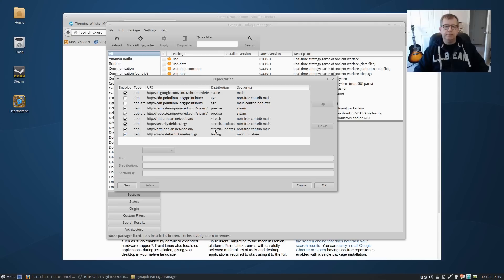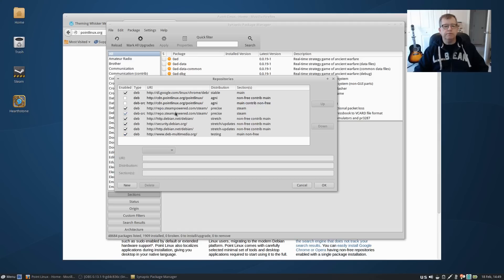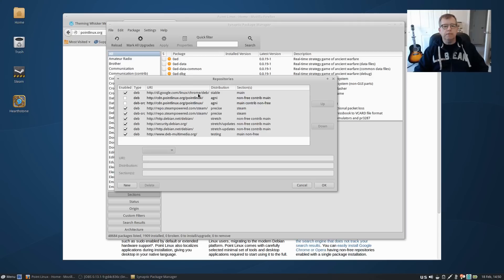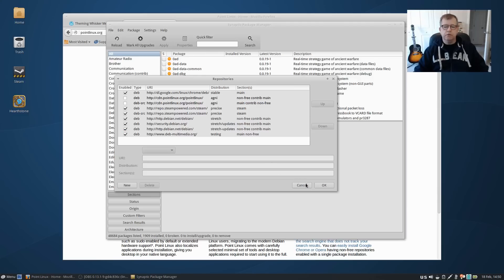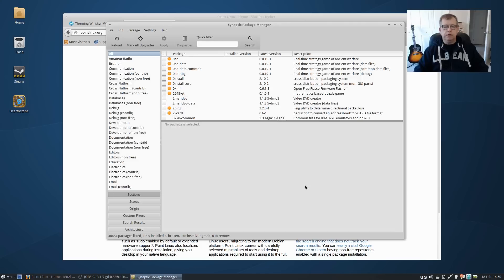Then I added Deb Multimedia, I installed Steam, so Steam ended up added to the sources, and also I installed Chrome so the Google repo was added to the sources. So the way I'm running now is it's running Stretch or testing.